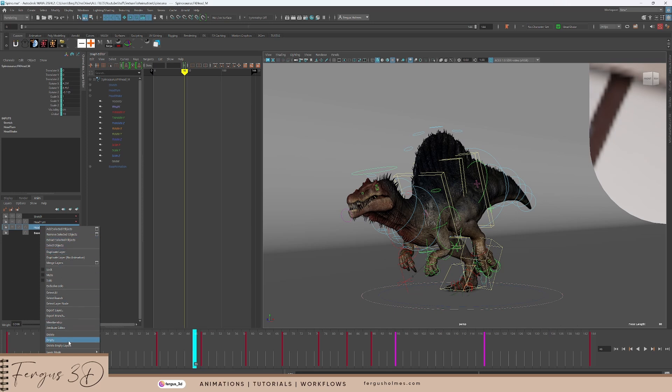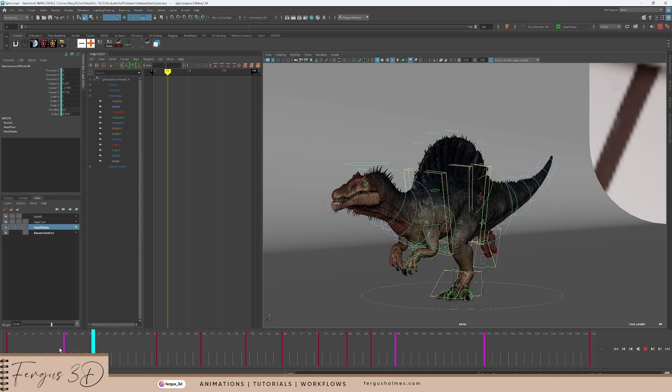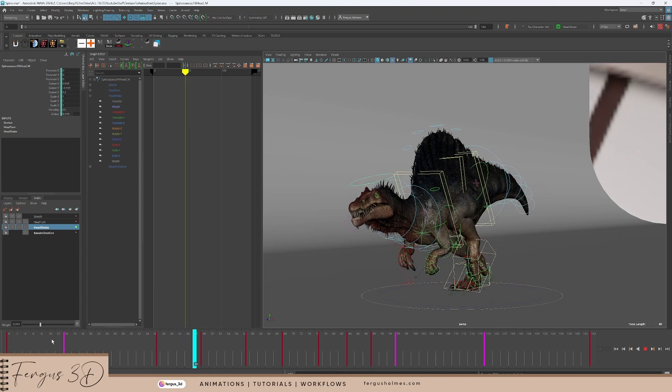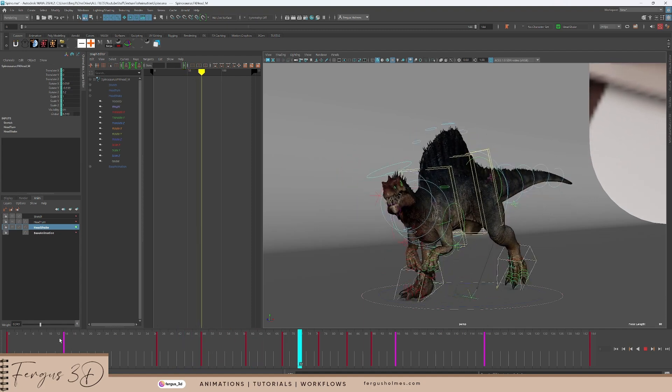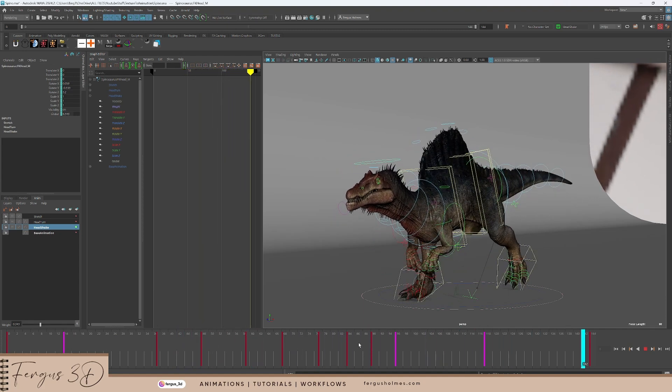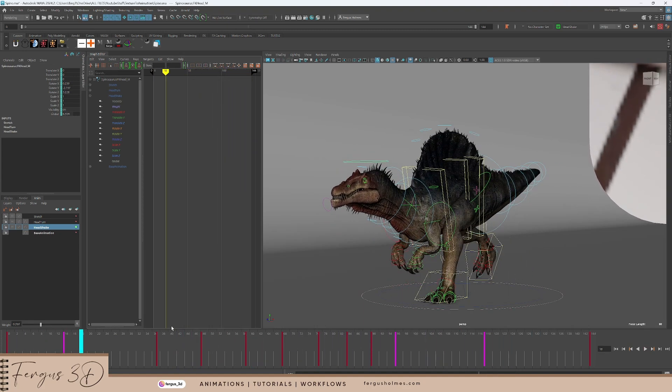Also you can change the layer so it overrides the base layer, which I don't do that often, but the option is there as well, which is really useful for some people.